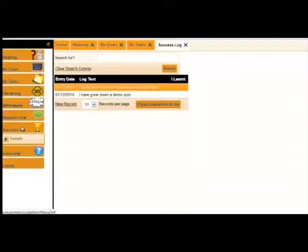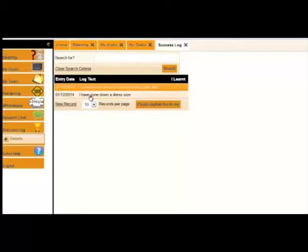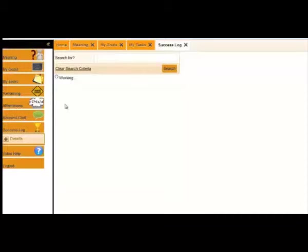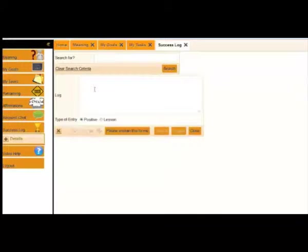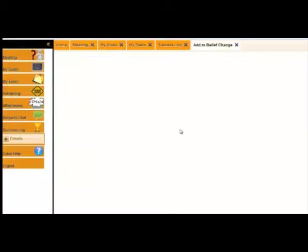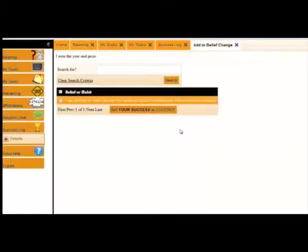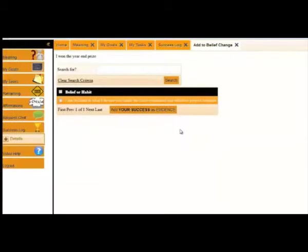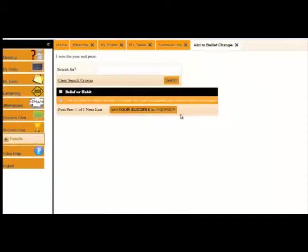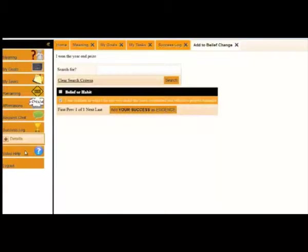We've got a section called success logs. Now, success logs are where you record your successes. Actually, take down where you've done amazingly well. Maybe you want to say, I won the year-end prize. When you save this, the system will say, okay, you've won this prize. What belief does this reconfirm? So you're constantly adding more and more evidence to your beliefs, which means, again, those beliefs become stronger and stronger and more positive and you're more likely to reach your goals.